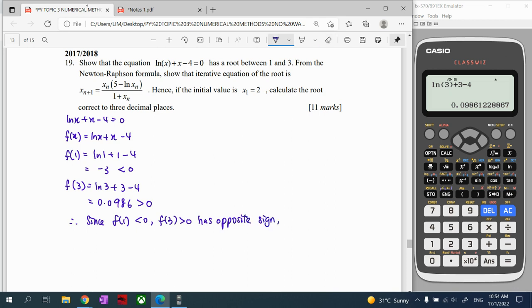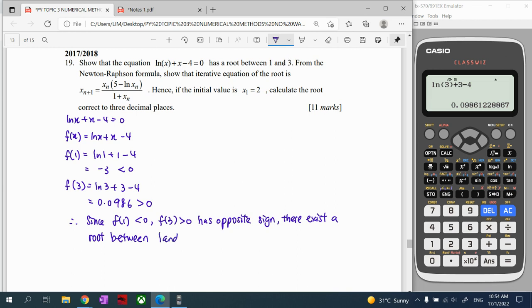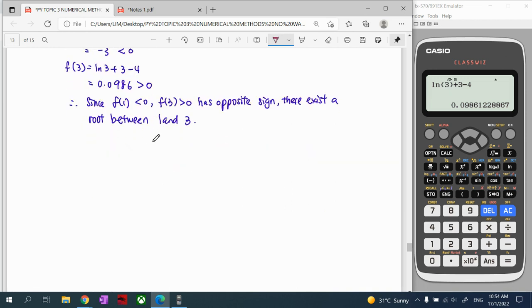Since the function gives opposite signs, there exists at least one root between 1 and 3. We write the interval following the question: between 1 and 3. Then we continue to form the iterative equation. The Newton-Raphson method can be simplified into a standard format, so we proceed with f(x) = ln(x) + x - 4.